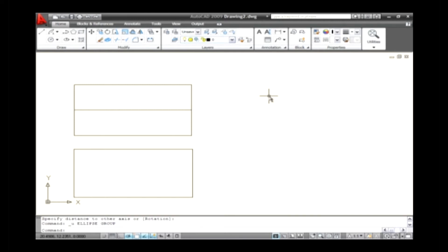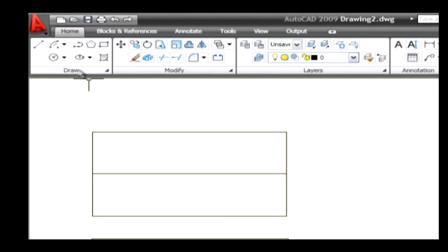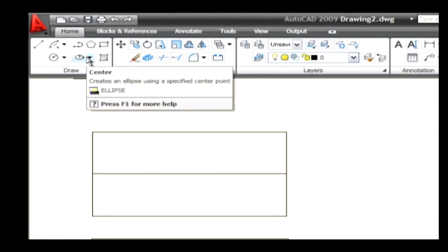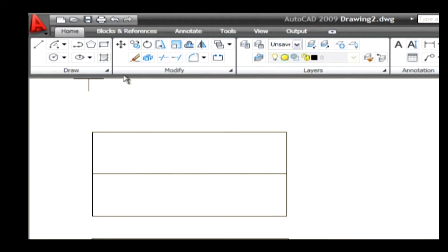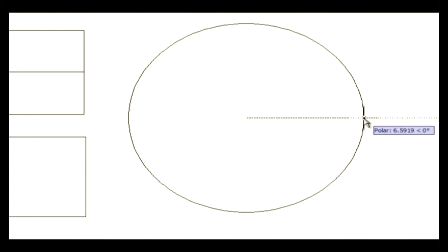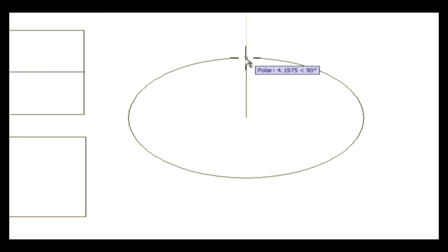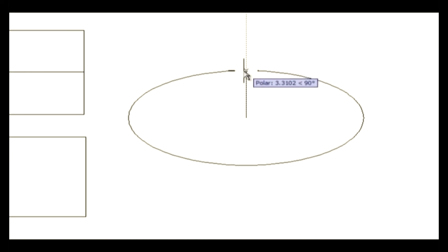Let's draw an ellipse using the elliptical center method. Go to the draw menu and on the ellipse command select the center method. Now the command line asks you to specify a center point of the ellipse. Select a point on the drawing area and then select another endpoint of the ellipse. The command line asks you to specify a distance of another end axis. Select another point on the drawing area and thus the ellipse is drawn.